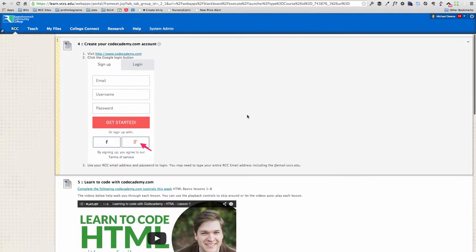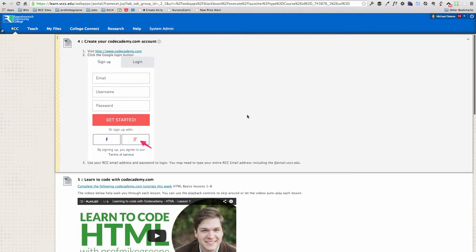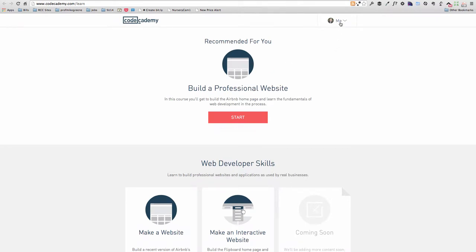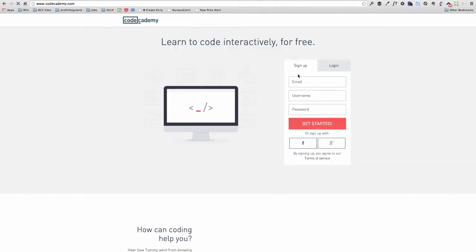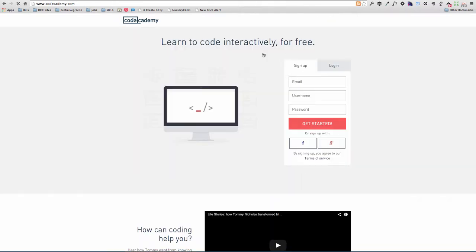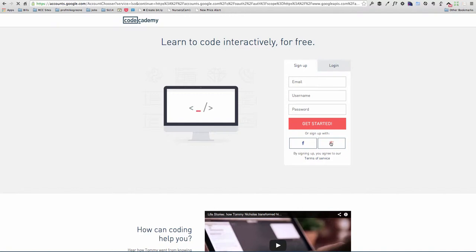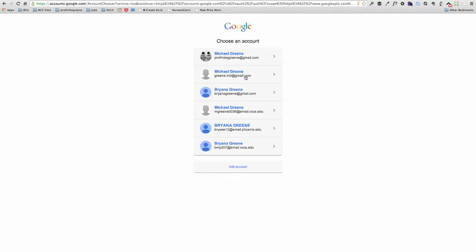Another tool that we're going to use this semester is codecademy.com. And I believe, let me click it, go right to the homepage here. I'm already logged in. So let me sign out. And this is what you will see. You can create a new account or what I recommend you do is click the Google login and use your RCC account. If it doesn't show up automatically, here's mine at email, you might be asked to add account and actually log in.